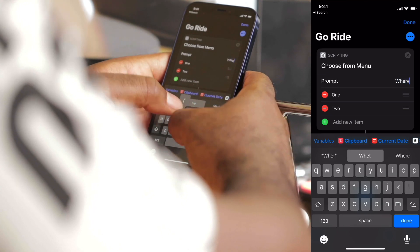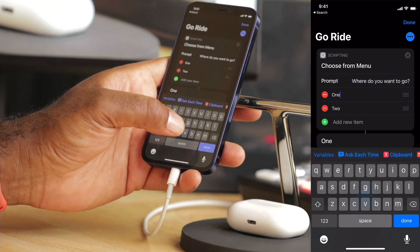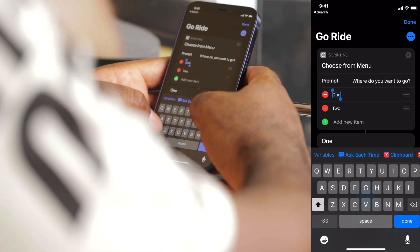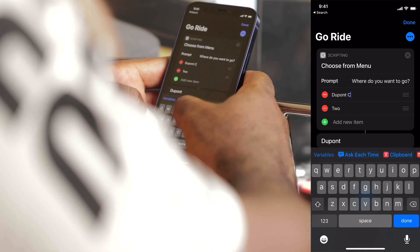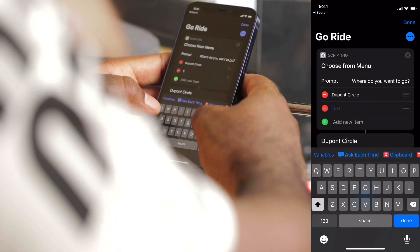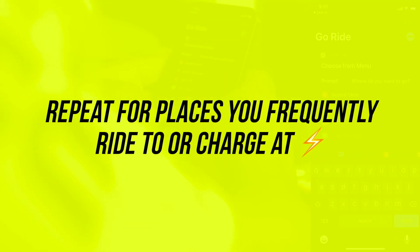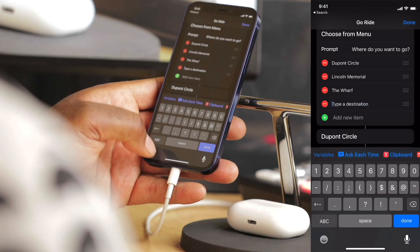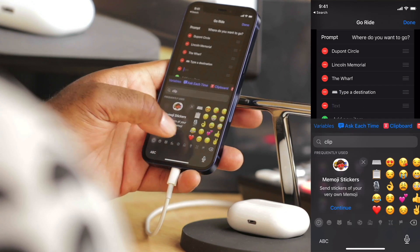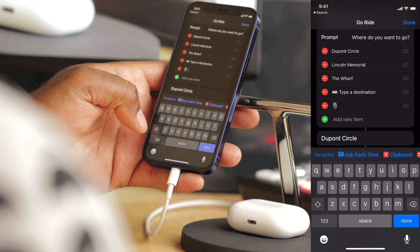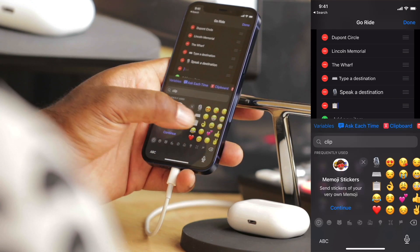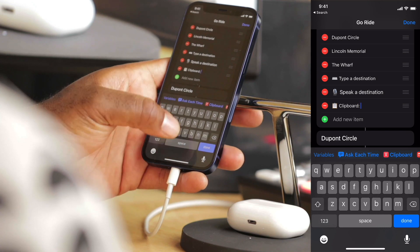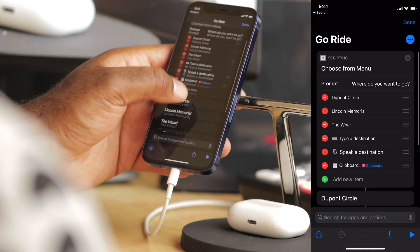It will say: Where do you want to go? That'll be the prompt. You can preset some of the places you normally frequent — let's do DuPont Circle, since there's a ride that starts there tonight. Then let's do Lincoln Memorial. Let's add three specialty menu items: Type a Destination with a keyboard icon in front, Speak a Destination with a mic icon, and Clipboard — which will add whatever is currently on the clipboard to the menu item name.